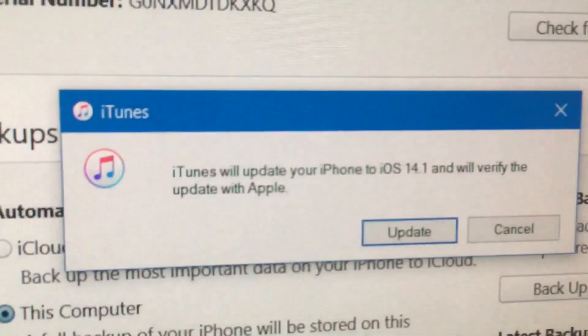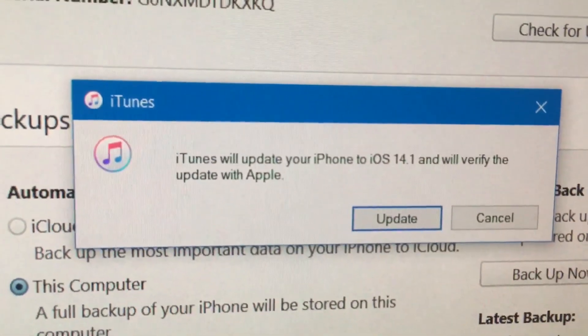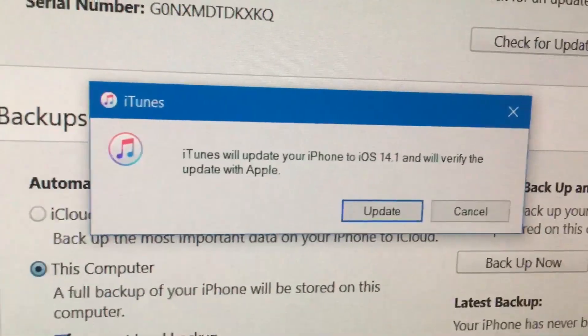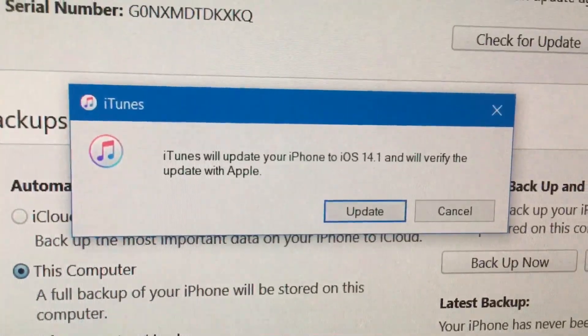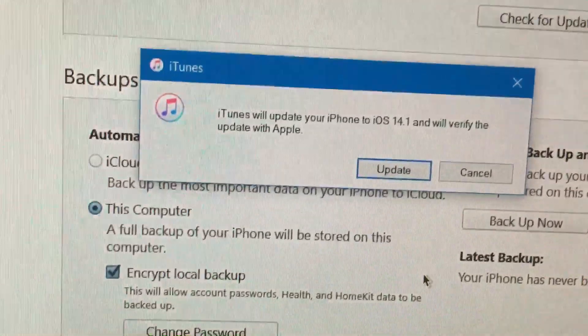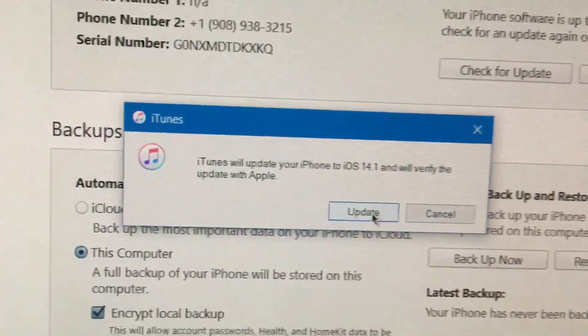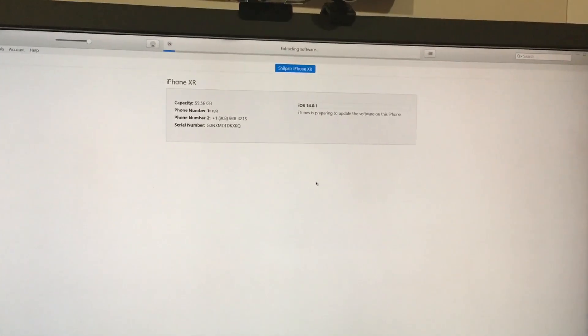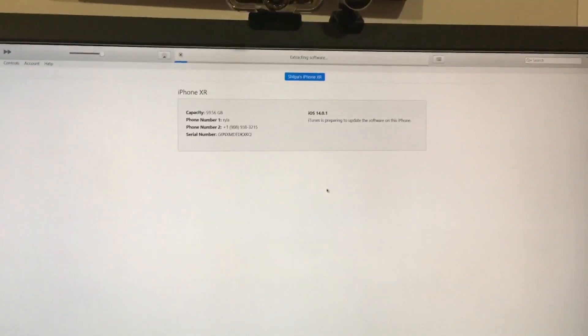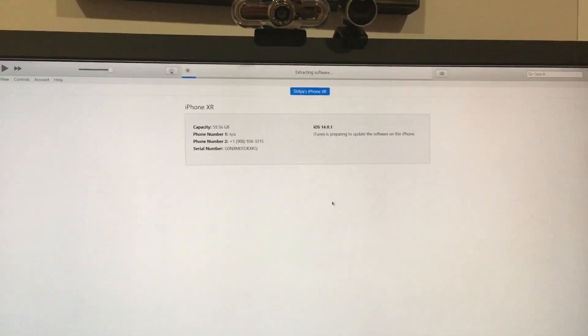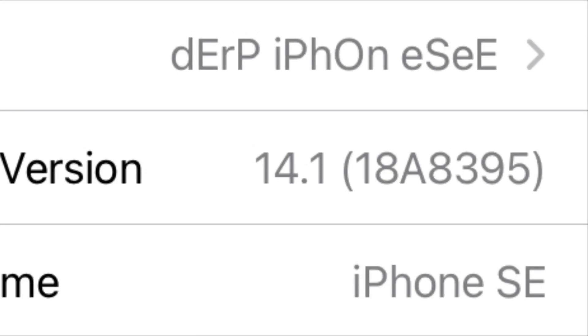iTunes or Finder will say it will update your iPhone to iOS 14.1 and verify the update with Apple. Press Update, and from then on it's just going to do its thing — you don't have to do anything. In a matter of time your phone should be on iOS 14.1, as it is on my iPhone SE.